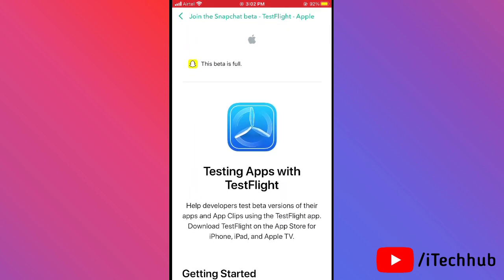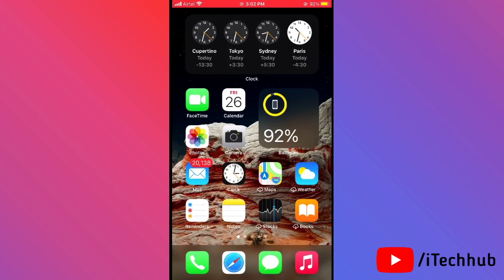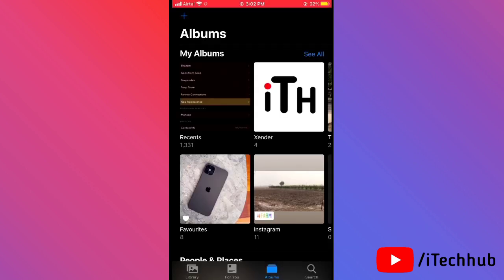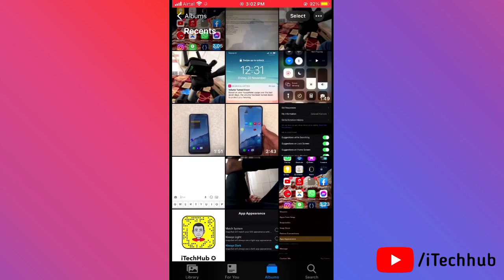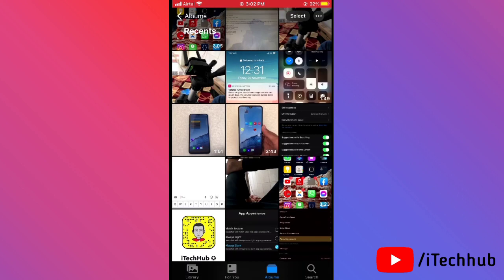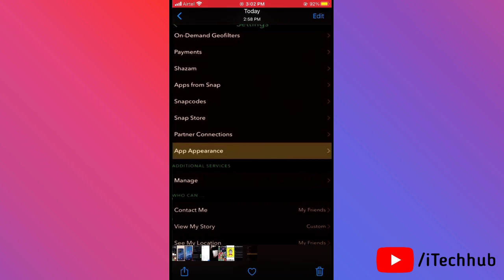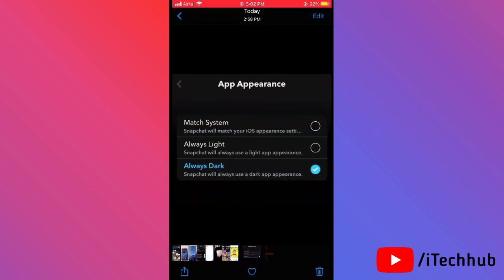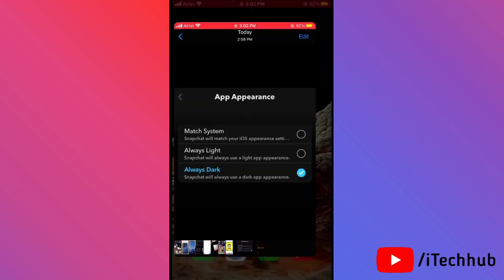After downloading and installing the Snapchat Beta app on your iPhone and iPad, you can easily get and turn on official dark mode. Open Snapchat, tap the settings icon, and you will now see the app appearance option. Tap on it, and you'll see options like 'Match System,' 'Always Light,' and 'Always Dark.' Select 'Always Dark' to enable official dark mode on Snapchat.